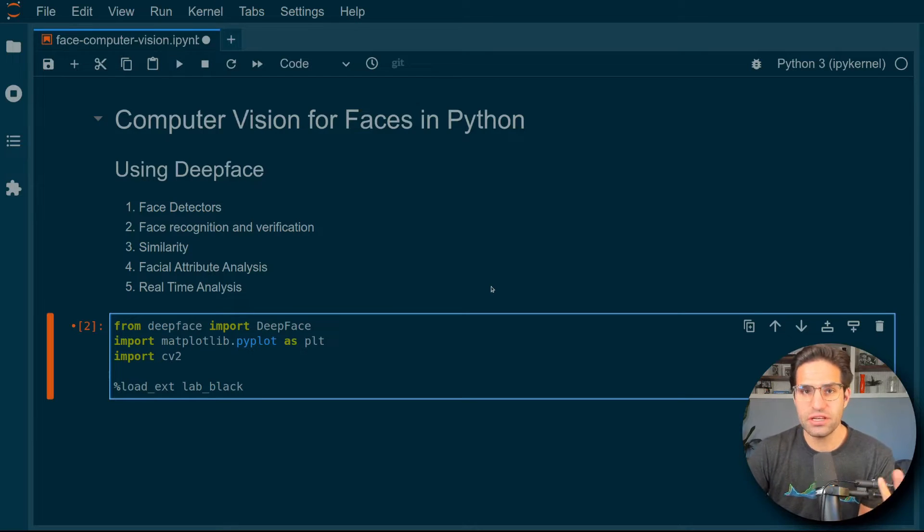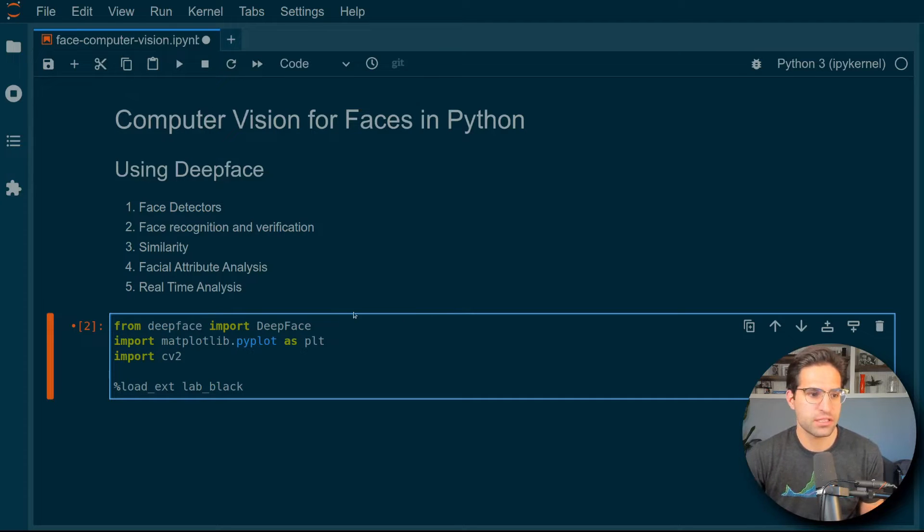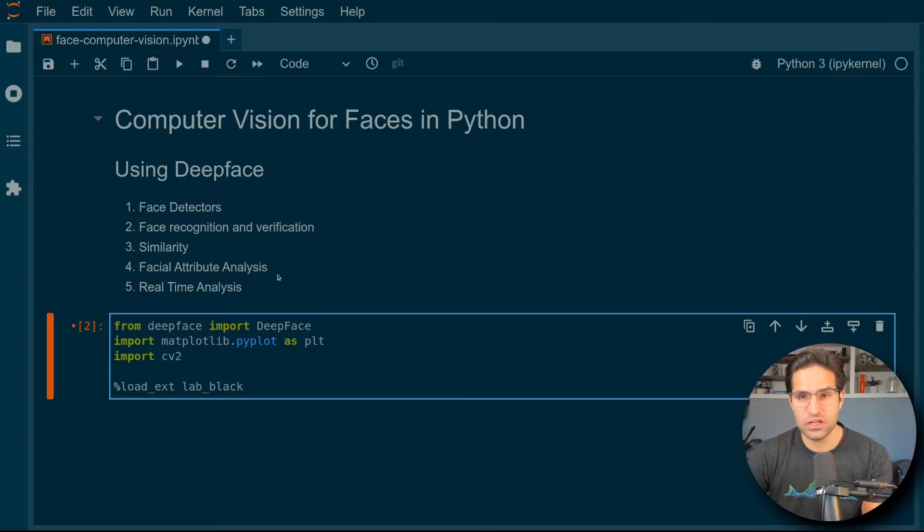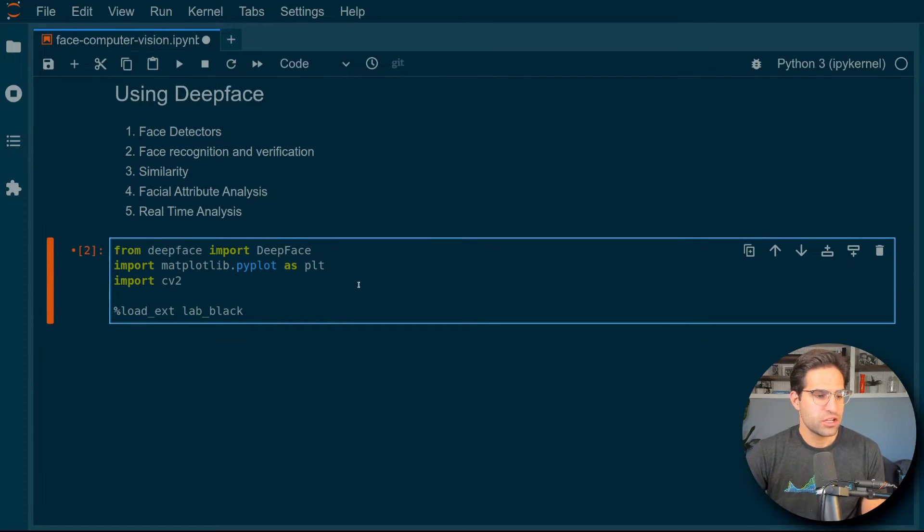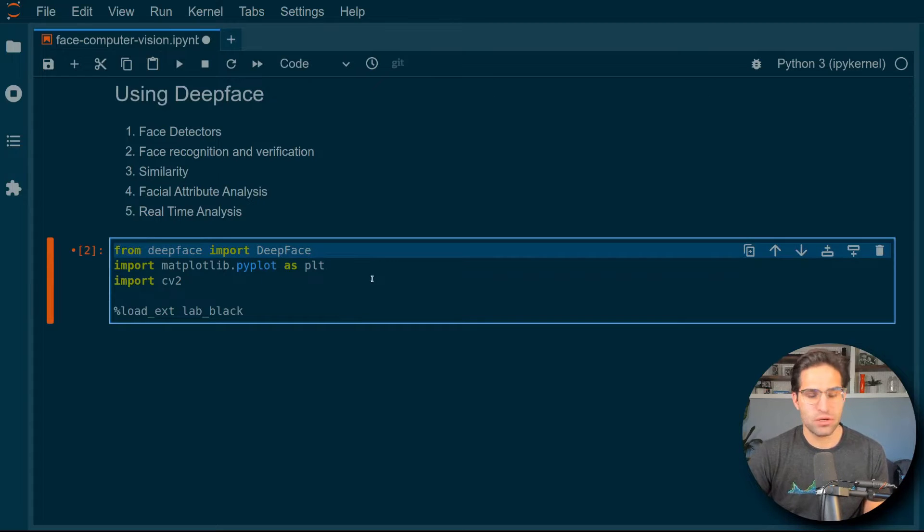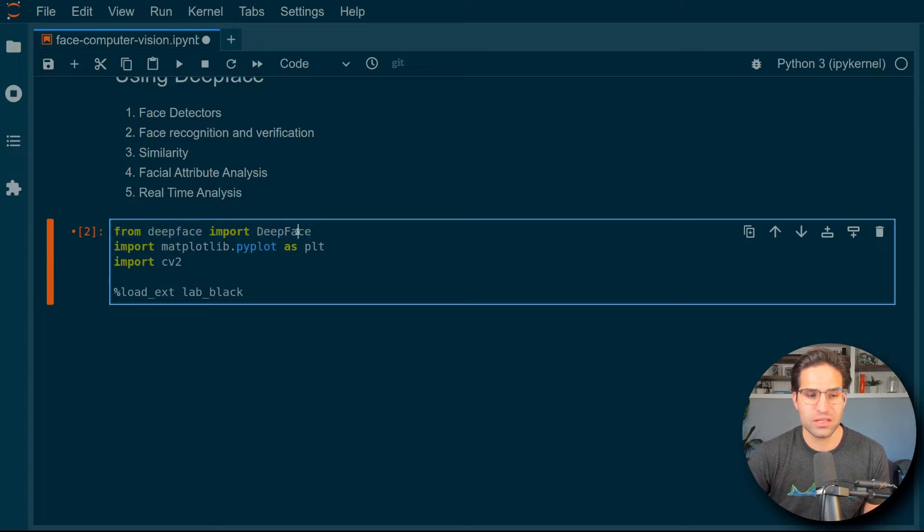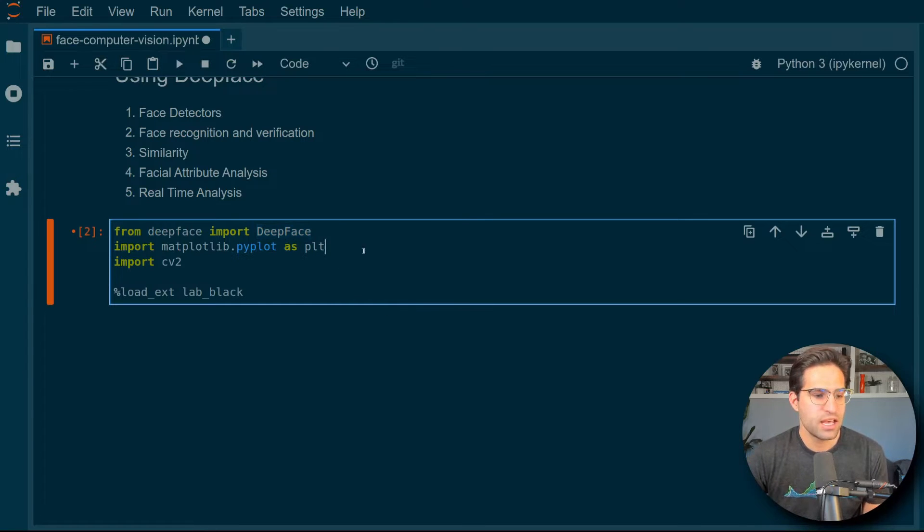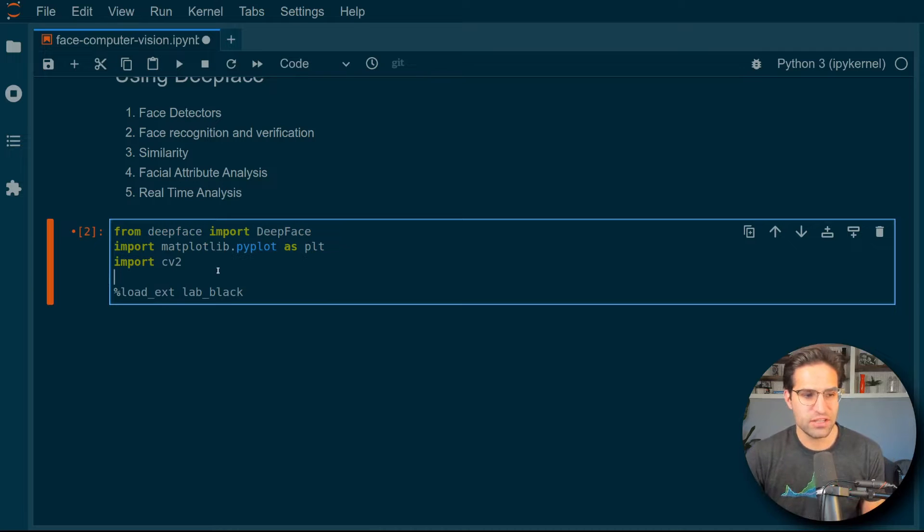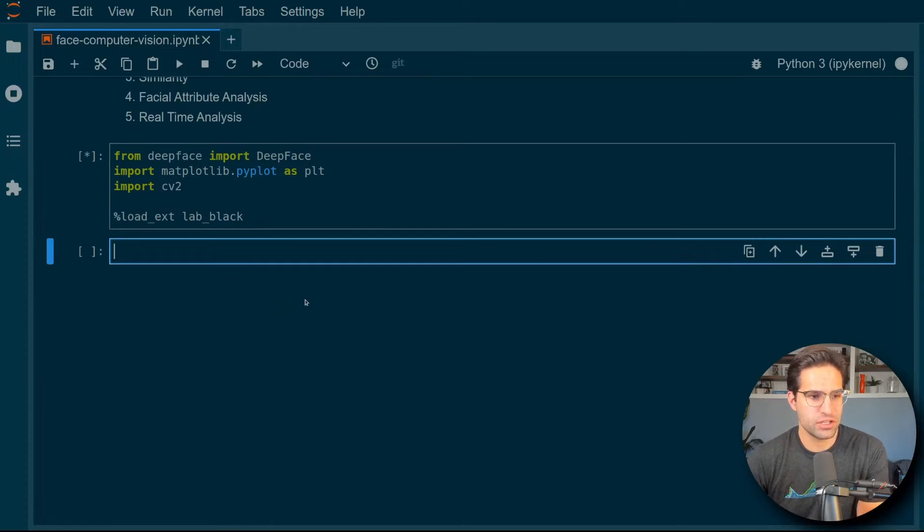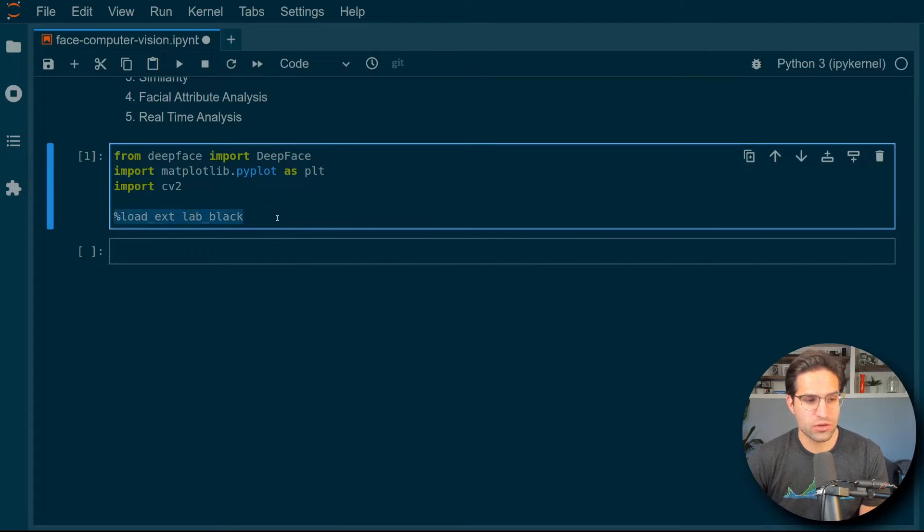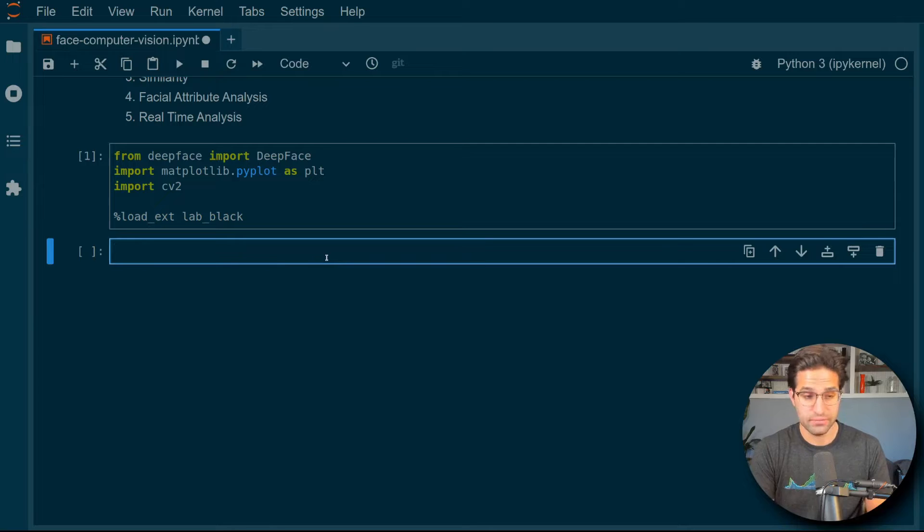So we're going to go through a bunch of the different functionality that DeepFace has for us. Face detection, verification, similarity, and some of the analysis of facial attributes. So importing DeepFace is pretty easy. We just import from DeepFace. We import this DeepFace object and I've already imported matplotlib for plotting and CV2 which is helpful for loading in images if we need to interact with them in that way. I'm also loading this lab black extension which I find very handy for auto formatting.